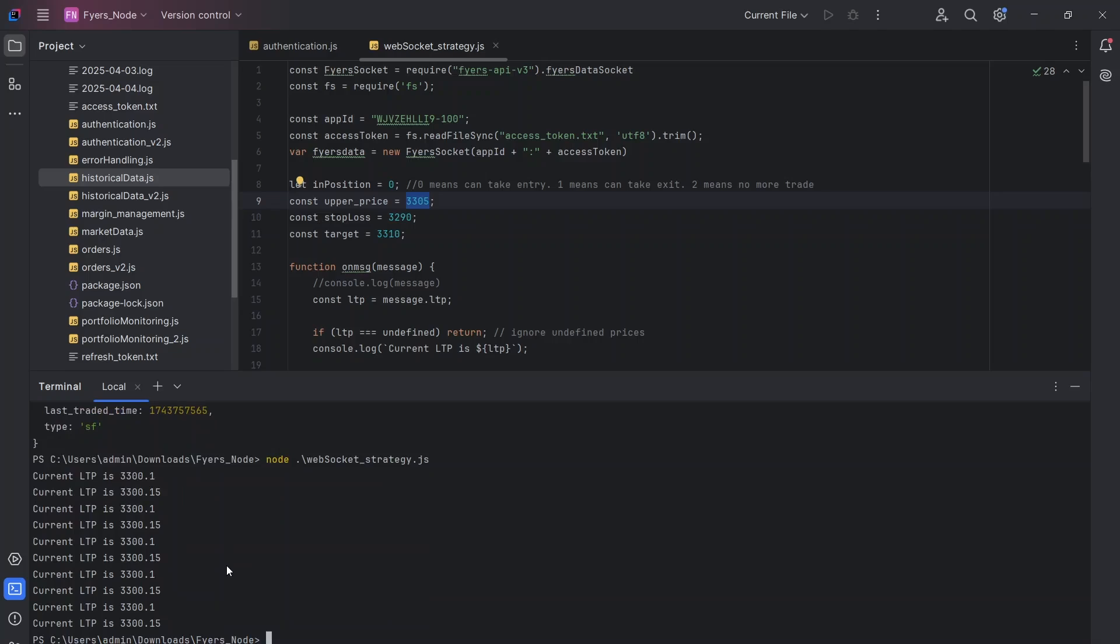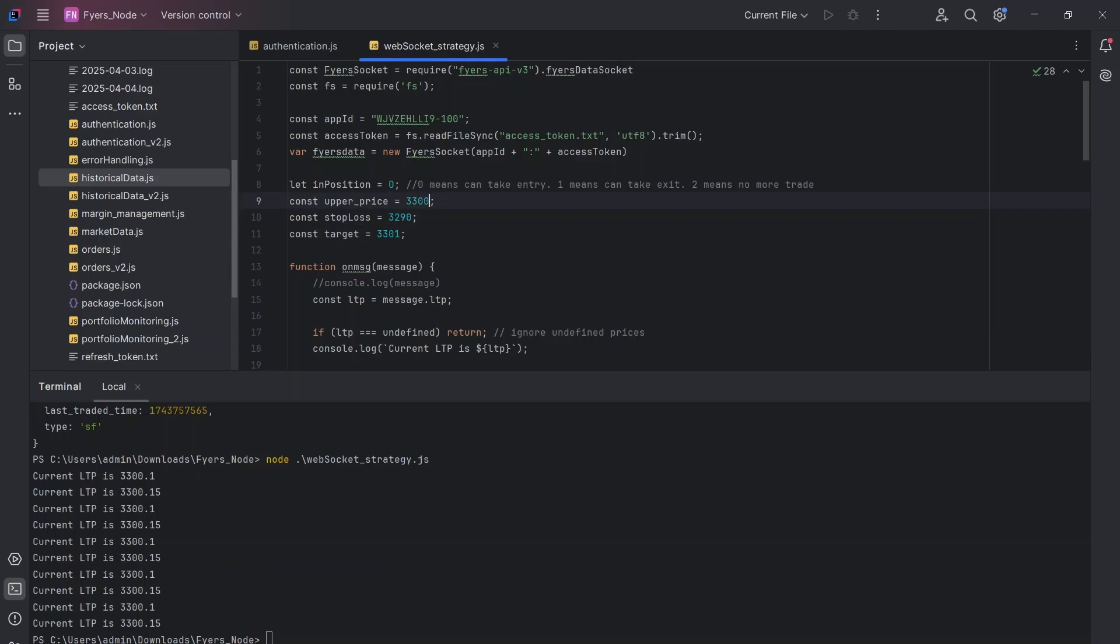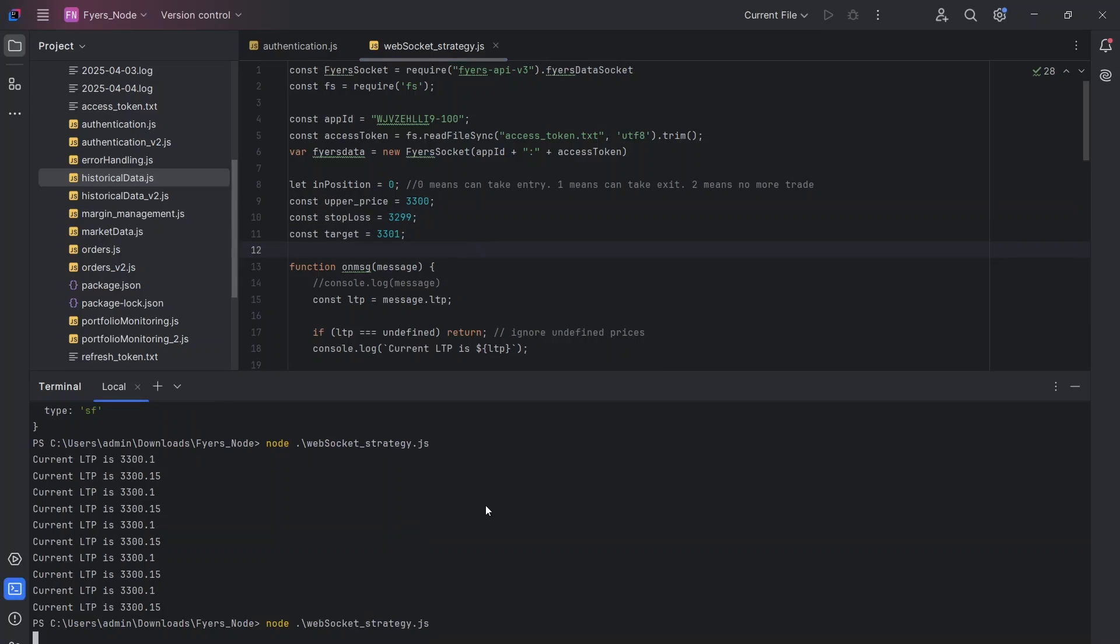So let's change it. I'm going to just stop it. And let's probably make it 3300 and let's try to make a small stop loss of one point and a small target of one point so that we can see the entire functionality. Now let's run it again.